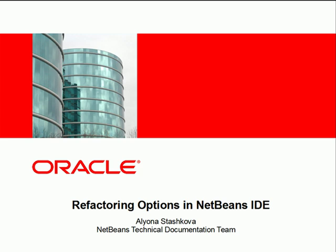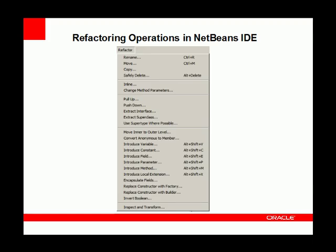Hi, this screencast demonstrates some refactoring operations available in the NetBeans IDE Java Editor. In this slide you can see the list of the refactoring menu items expanded in the IDE.